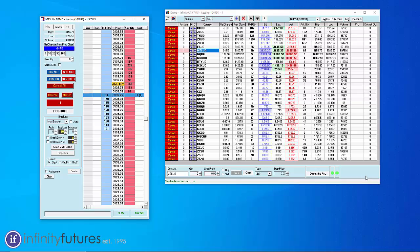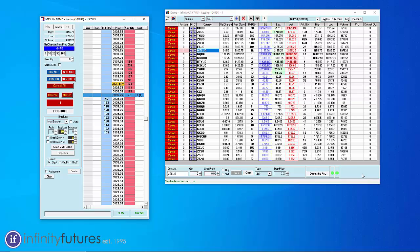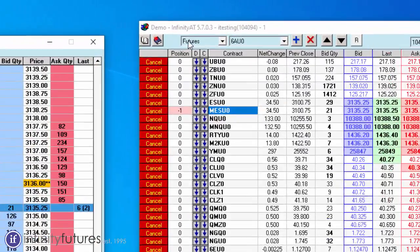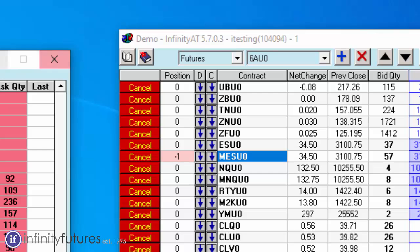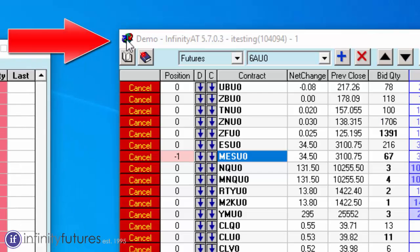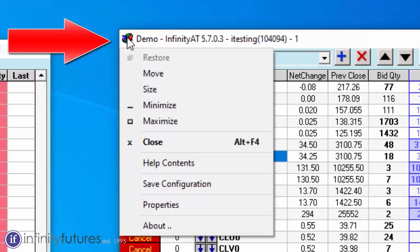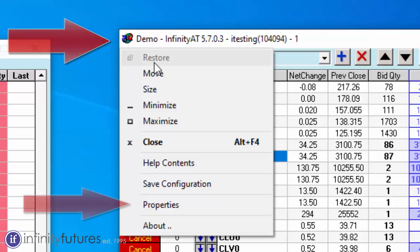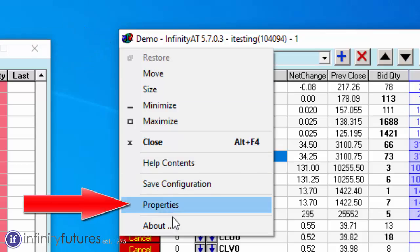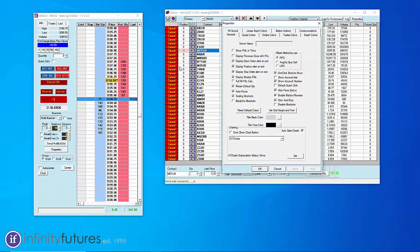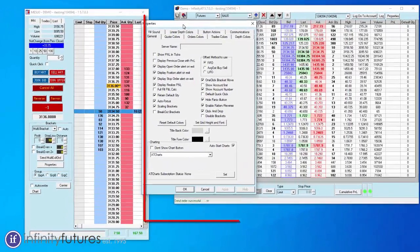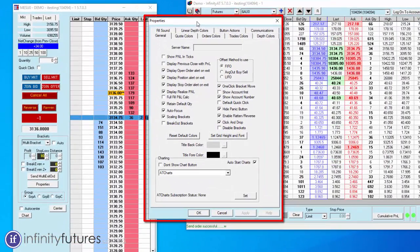Now in order to make sure you have the right settings for the Infinity AT charts, you're going to go to the upper left icon on the quote board. If you click on that, it'll open up a drop-down menu. Select properties. It'll open up a new dialog box.